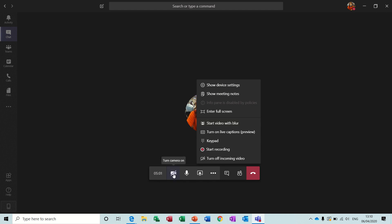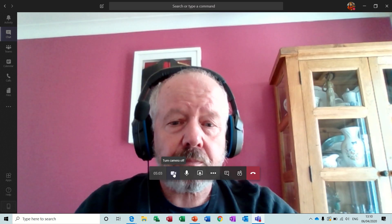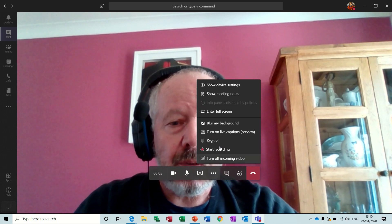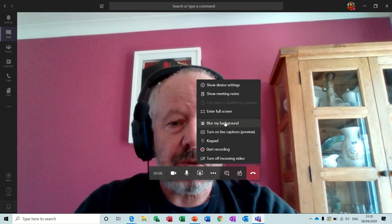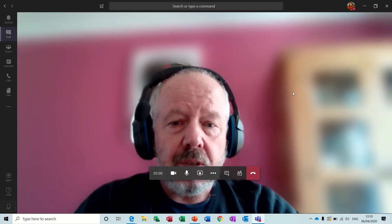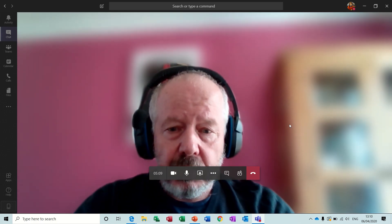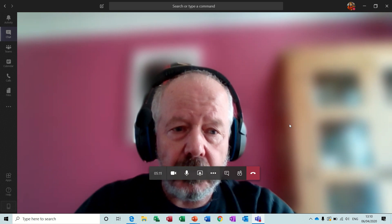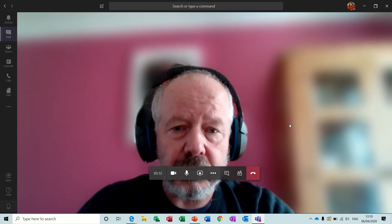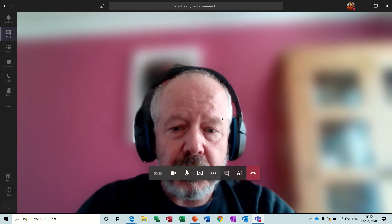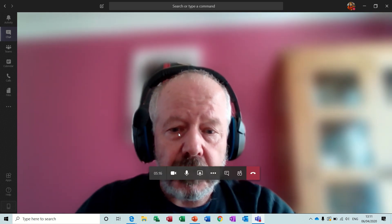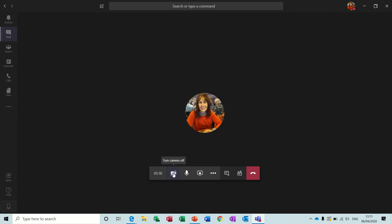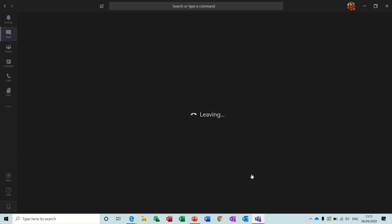This will blur the background so you just see your face. So I put my video on, my camera on, and then show you that blur background. So now you just see my head as opposed to all the background. So if you've got confidential information behind you, you should use this option. I'll just take the camera off again and then come out of this altogether, hang up.